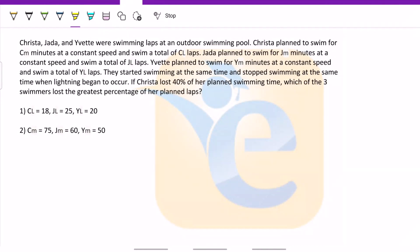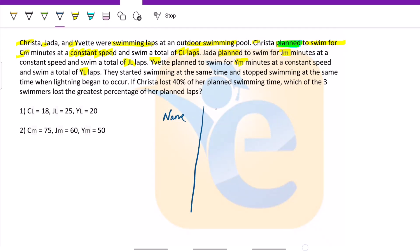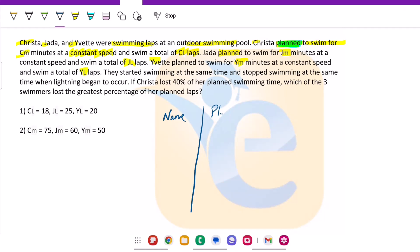Hello and welcome back. This question is more or less a test of you not getting scared by the amount of information given — that is it. C, J, and Y are swimming laps at an outdoor swimming pool. C planned to swim for CM minutes at a constant speed, swimming CL laps. Similarly, J planned JM minutes and JL laps, Y planned YM minutes and YL laps. So basically the question gives us planned time and planned laps for each swimmer.